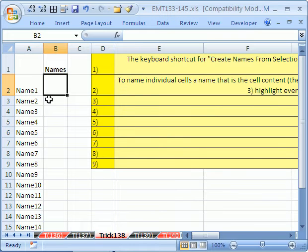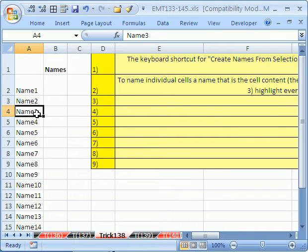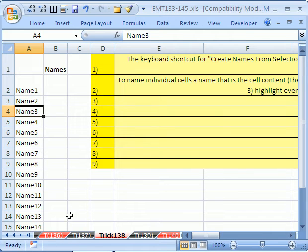In this trick we want to see how to name this cell Name1, this cell Name2, this cell Name3. So you could have a huge list, but going through individually and naming them would be a hassle.